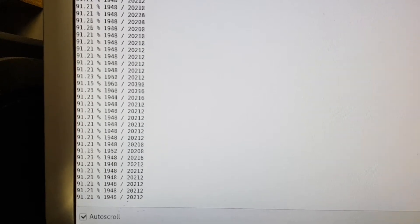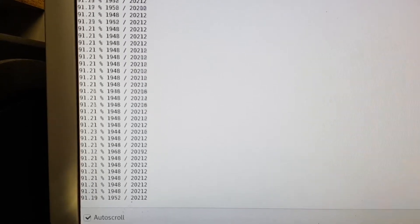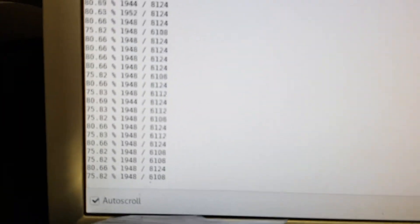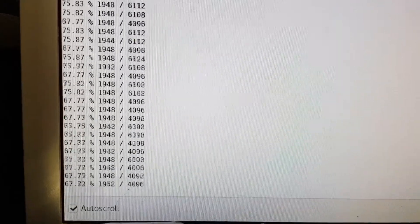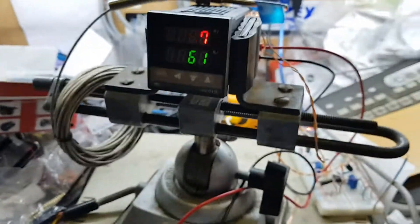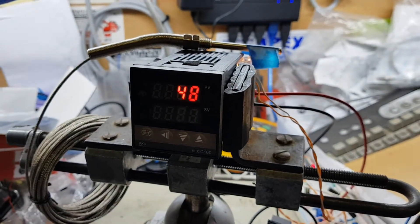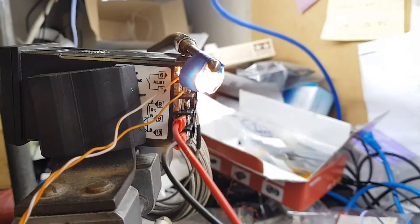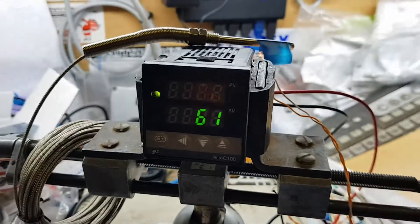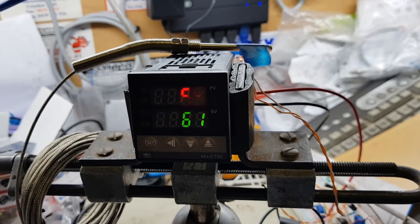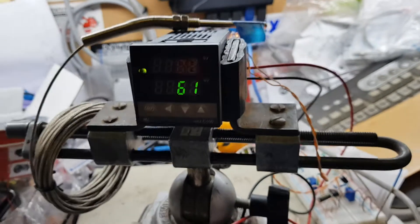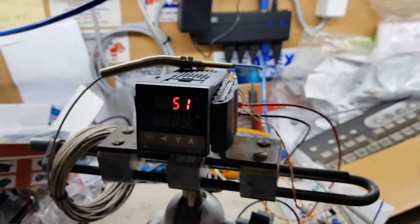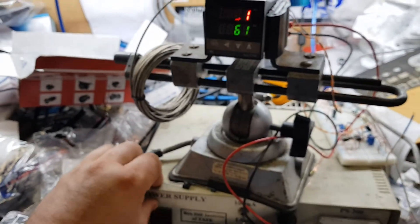You can see that's backing off now as the thing gets closer to its set value. It's ramping it off so it doesn't overshoot. Anyway, that's the demonstration of that part. Now I'll shut this thing off.